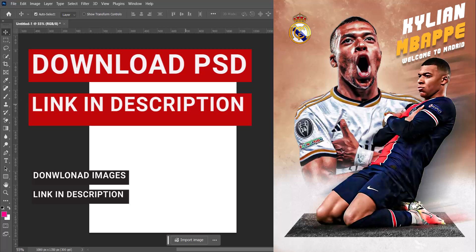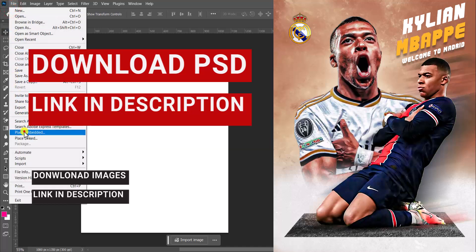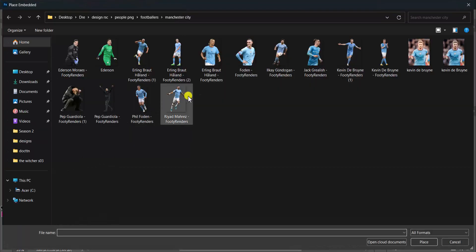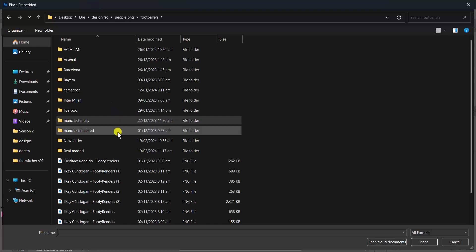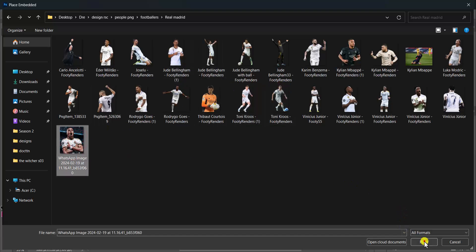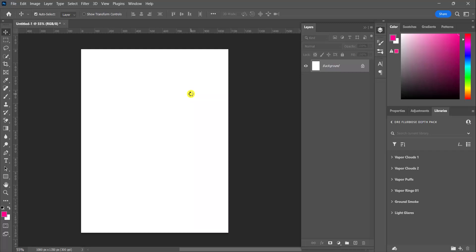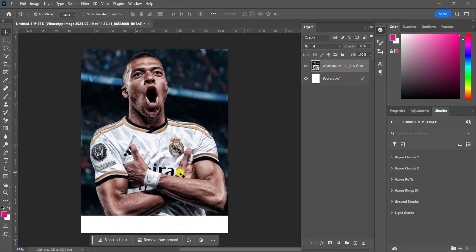First off, I had to search the web to get an already edited picture of Mbappe in a Madrid uniform to save me some time. I did get that, and that's going to be the first image I bring in. This is an already edited picture of Mbappe in the Madrid kit, so now I'm going to select the subject.